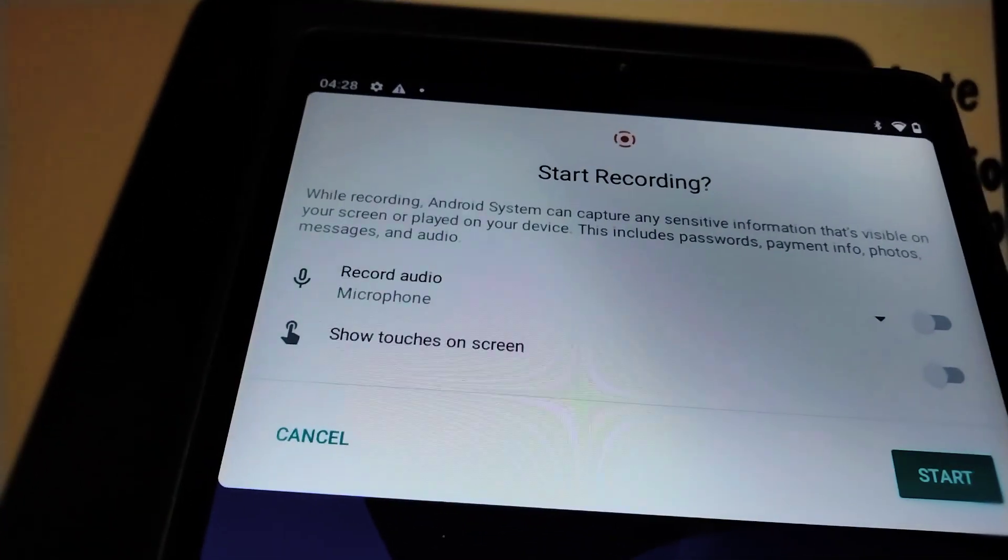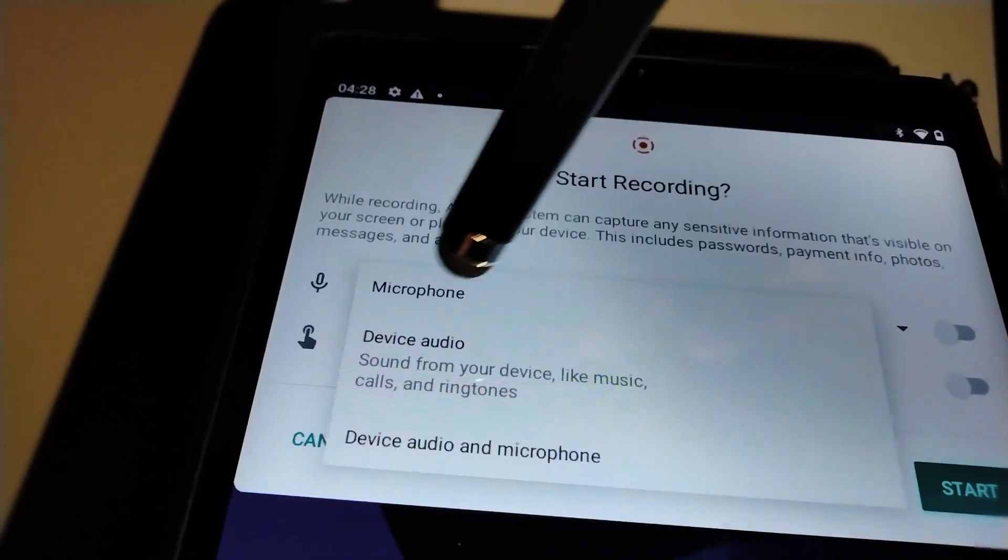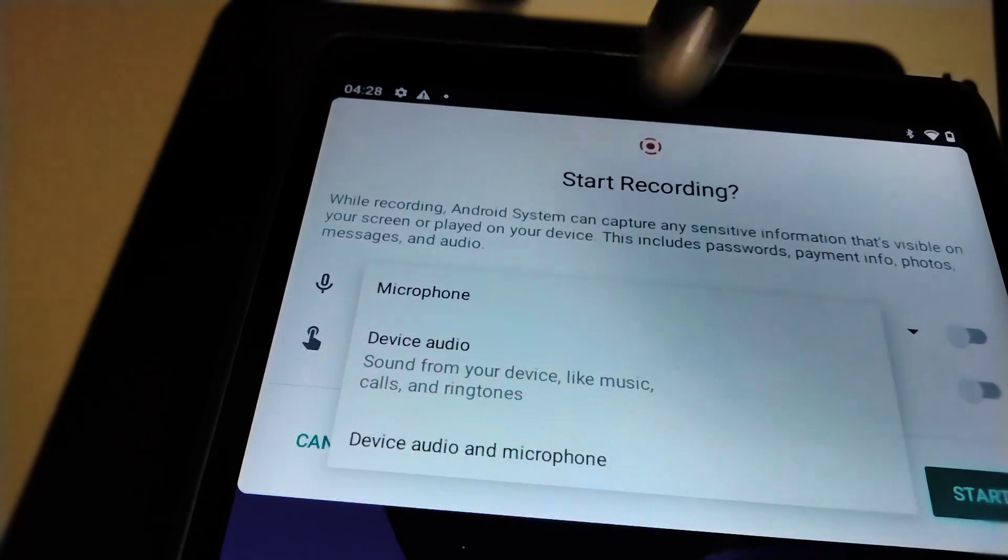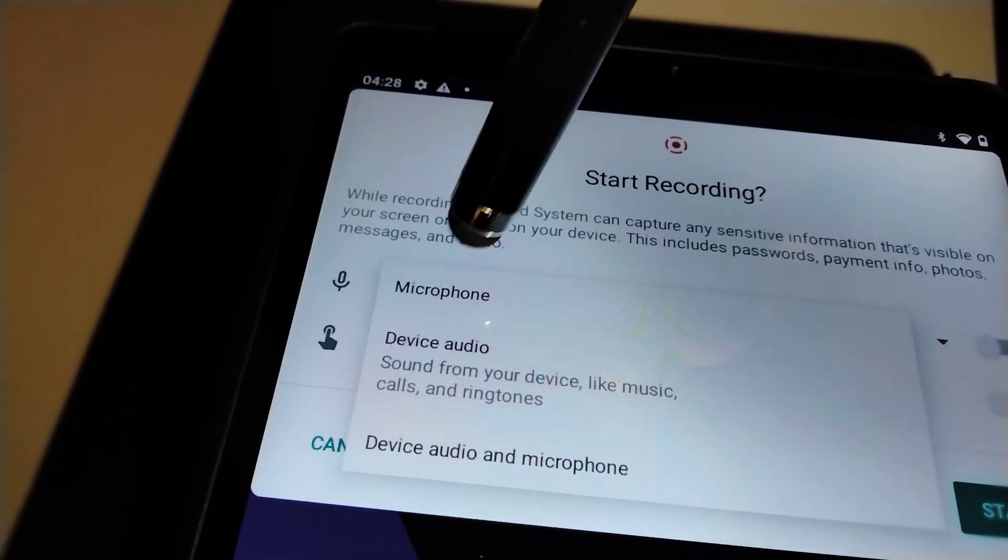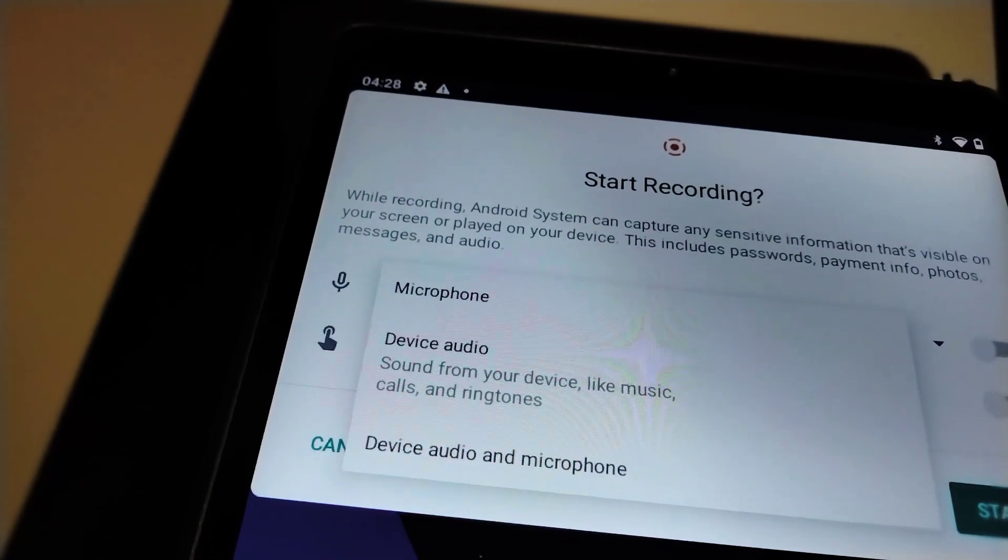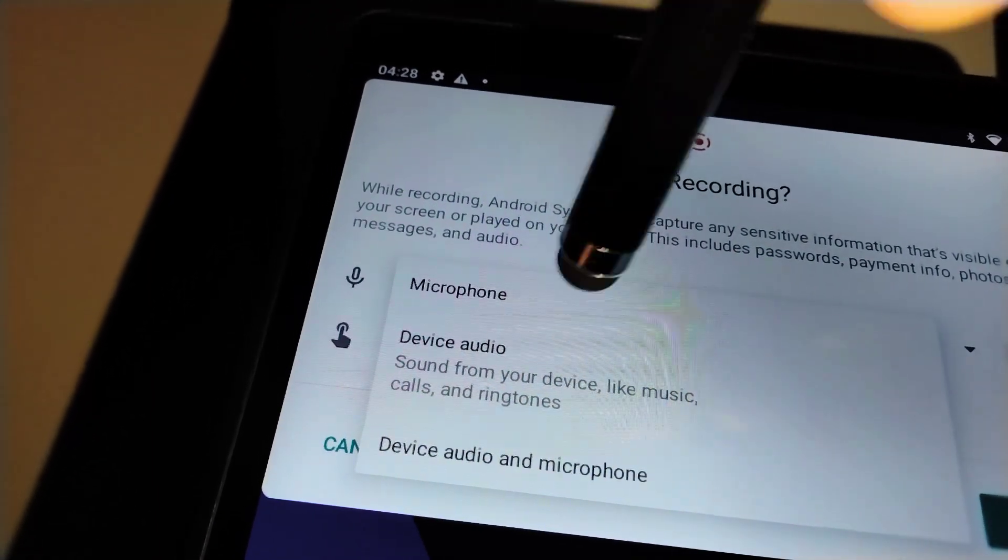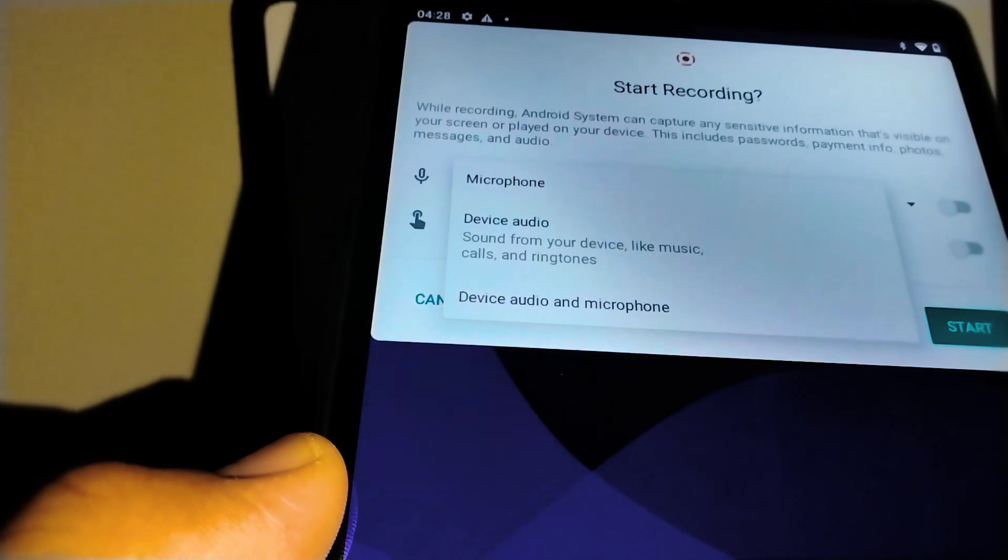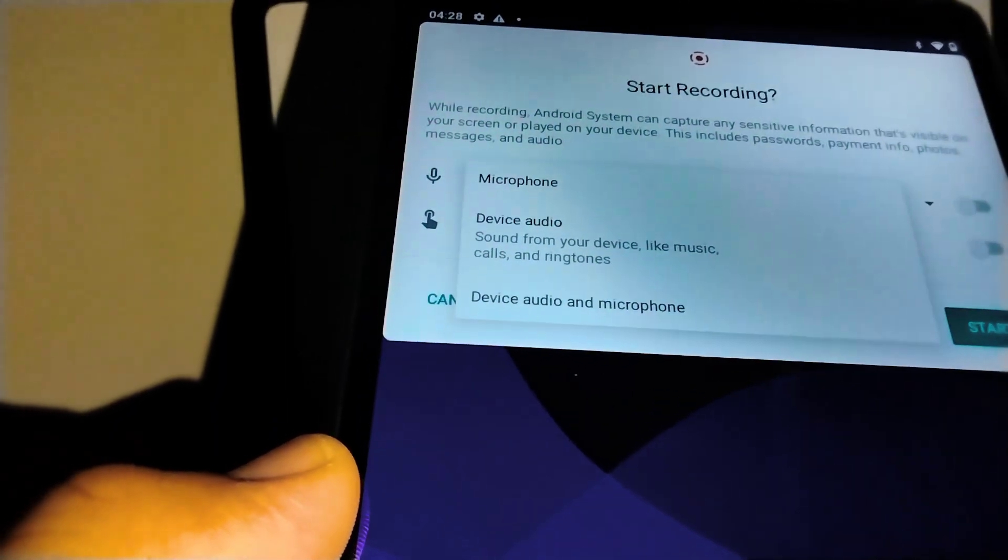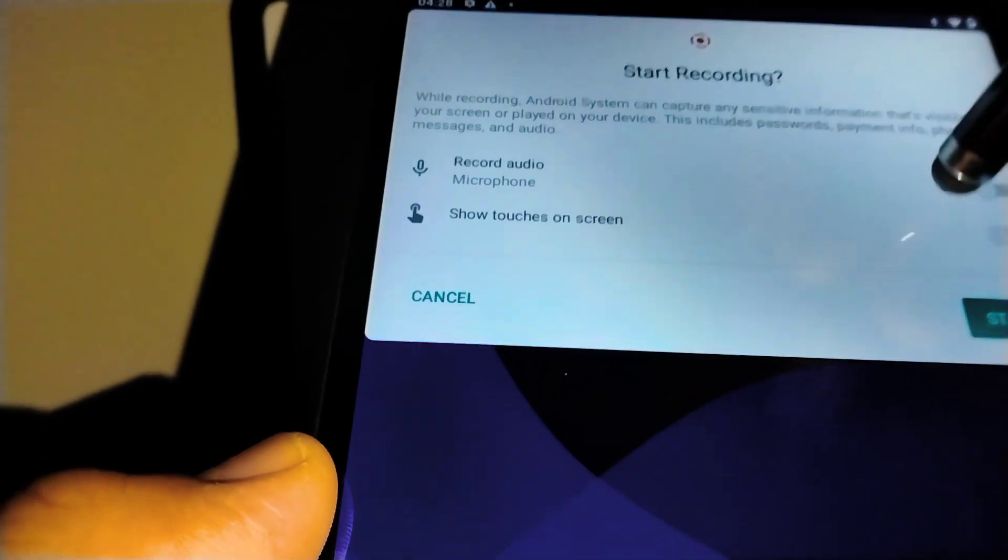Record audio - we can record with microphone, device audio, or device audio and microphone. If you activate microphone, that means it will only record your voice. The second option will only record the device audio and won't record your voice.